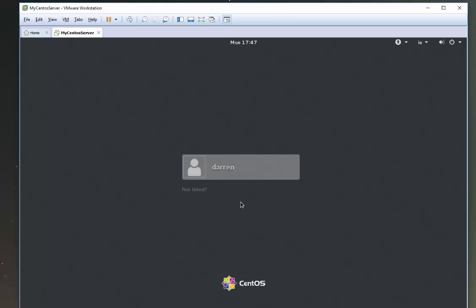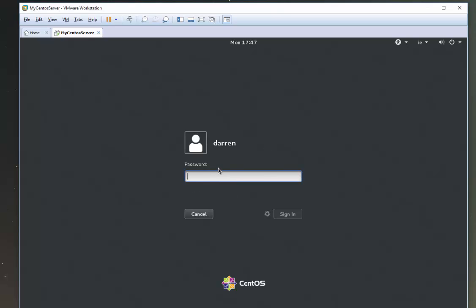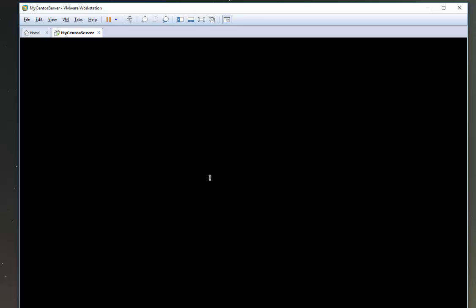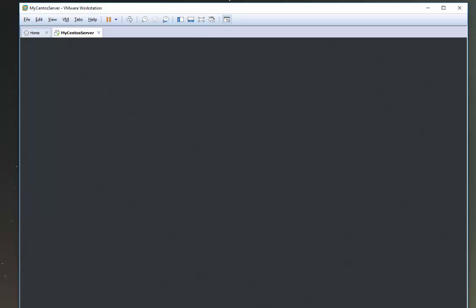Okay, so you should now see your login screen. Log in with the password that you set. Click sign in. And you should hopefully now see your CentOS GUI booting up for you. This might take a second. And here we are now. We're in. And that's it. You've installed CentOS.